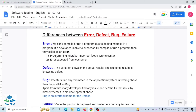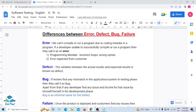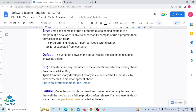So now we have a very clear idea of what is error. Error means when a developer is developing any code or program, if they have a mistake at their programming level and are unable to successfully compile or run that program, then the developer calls it an error. Now coming to the second term — what is defect? Defect means the variation between the actual results and expected results is known as a defect.